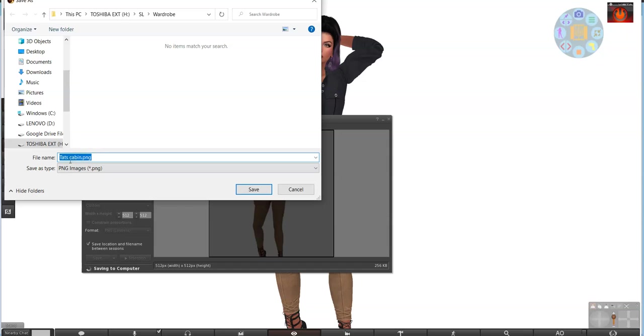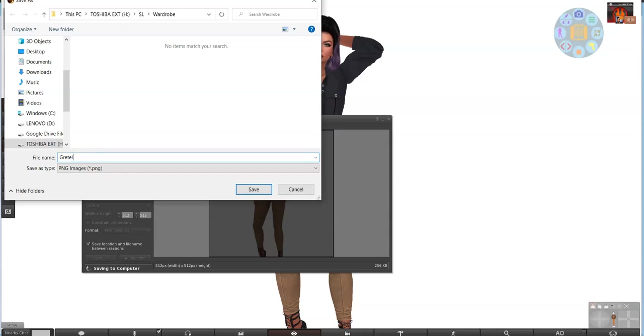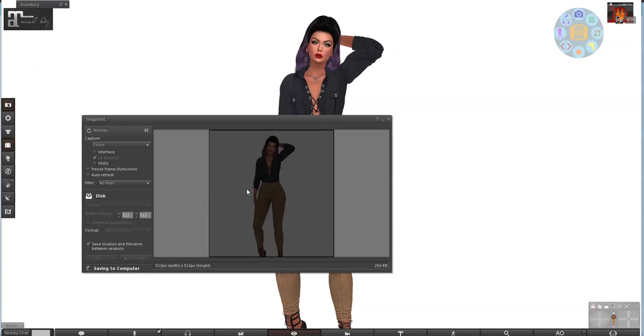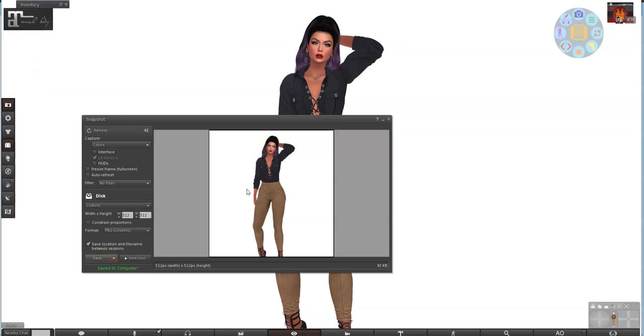We'll do save as because I want to make sure I can name it. Alright, what is this? This is Gretel. Bumblebee Gretel top and pants. We'll just save it that way. Save. And it has been saved to my computer.